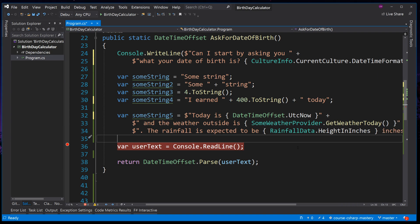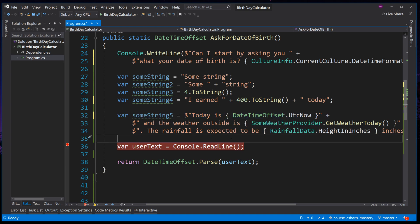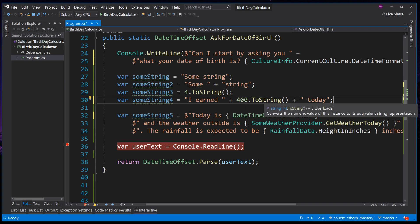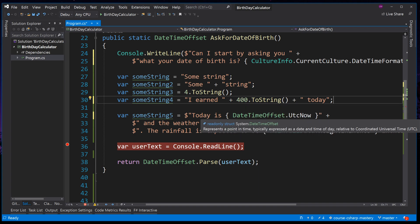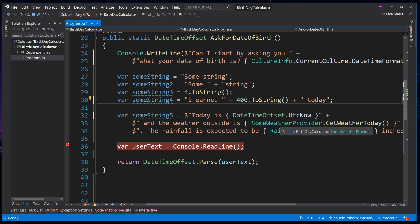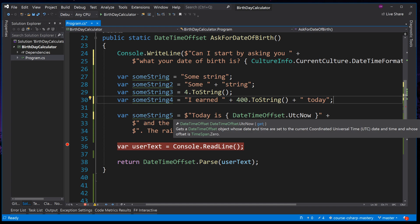To understand what is going on with string interpolation a little bit better, let's take a look at what happens inside the curly braces. Inside the braces, the compiler is expecting you to return a value, just as it would when you are combining strings the old way. 400.toString returns a string. DateTimeOffset.utc returns a DateTimeOffset.